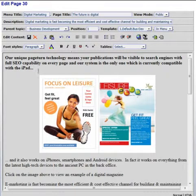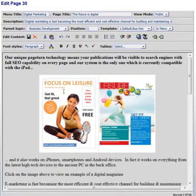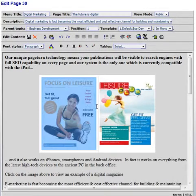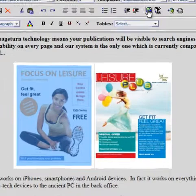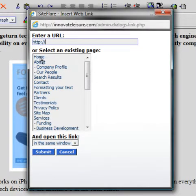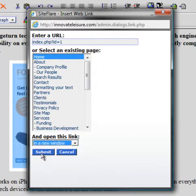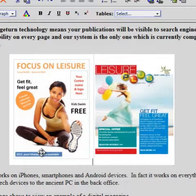To add a link to an image, you simply click just before the image, swipe the mouse to the right of the image until the image highlights blue. Then you can create or select your link.